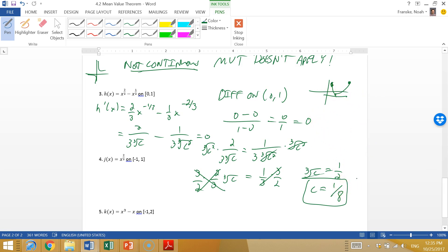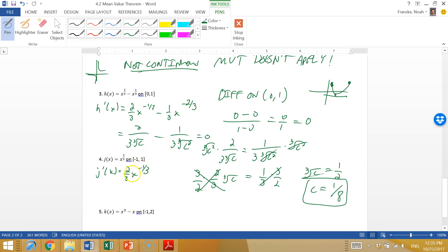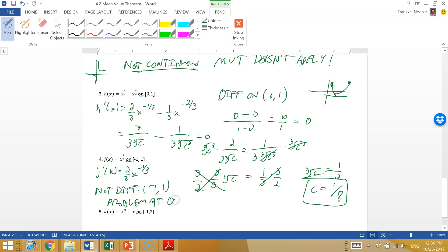Problem (d): j(x) = x^(2/3) on [-1, 1]. Taking the derivative: j'(x) = (2/3)x^(-1/3). Trying to plug in all values, we have an issue at 0 — the function is not differentiable on the open interval (-1, 1) because of the problem at 0. So the Mean Value Theorem doesn't apply.